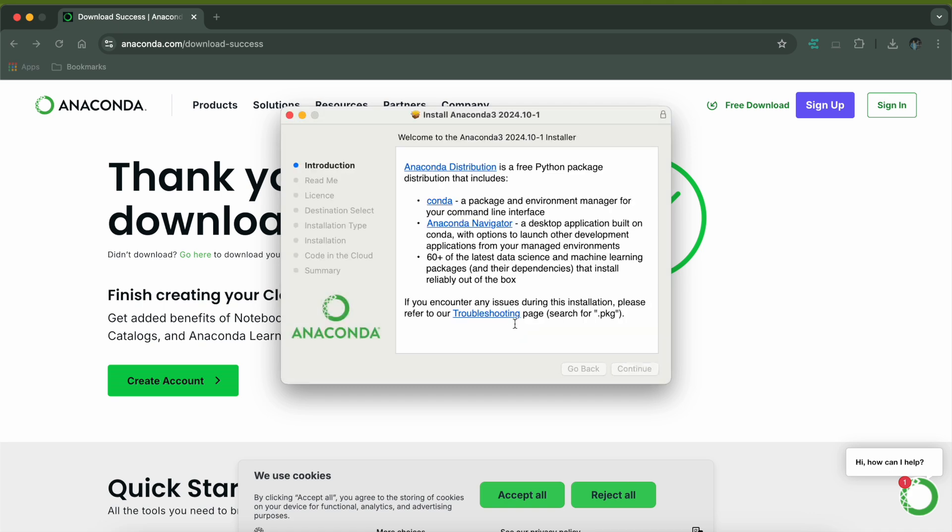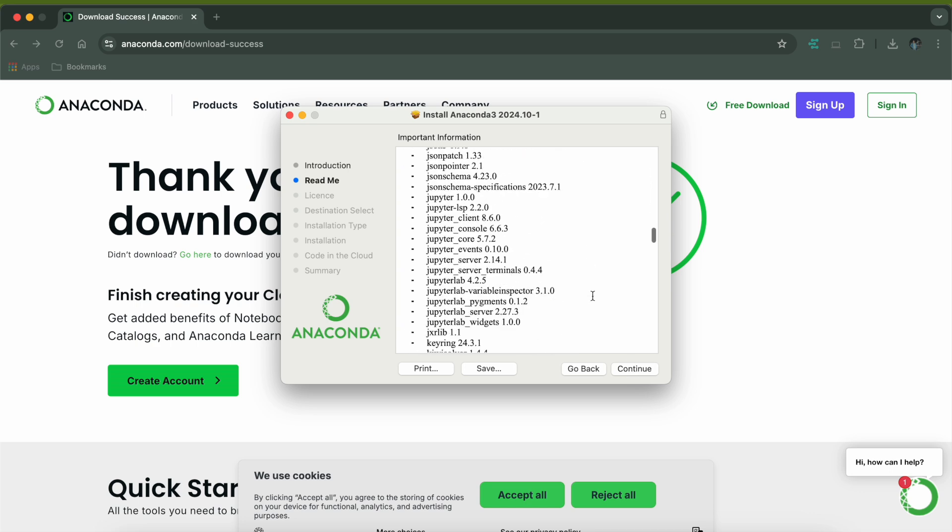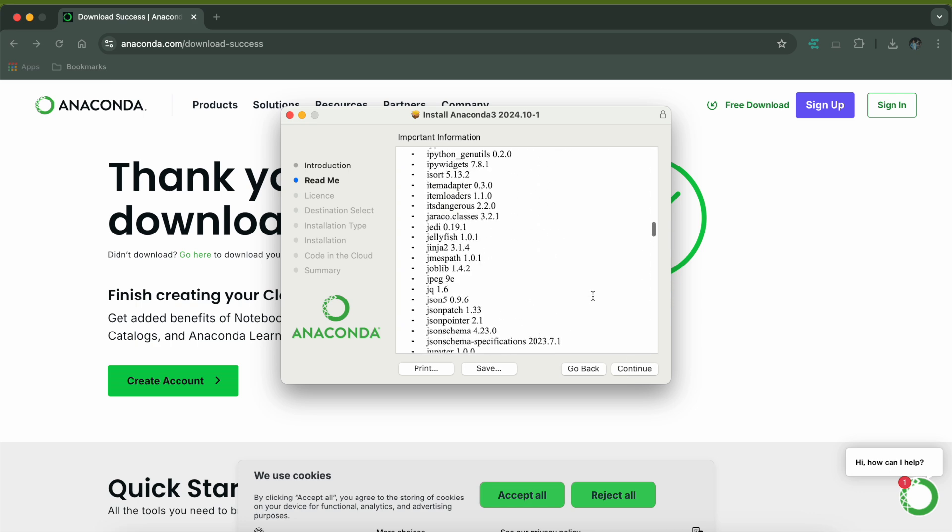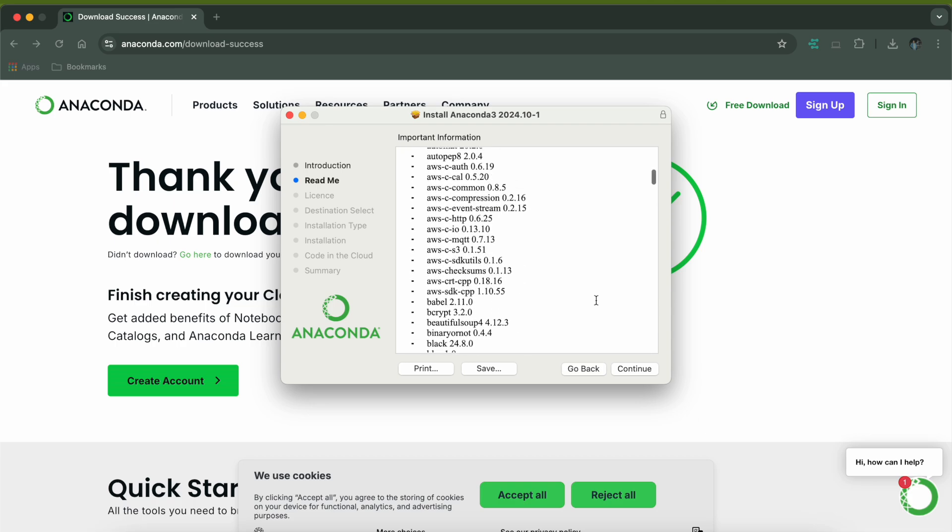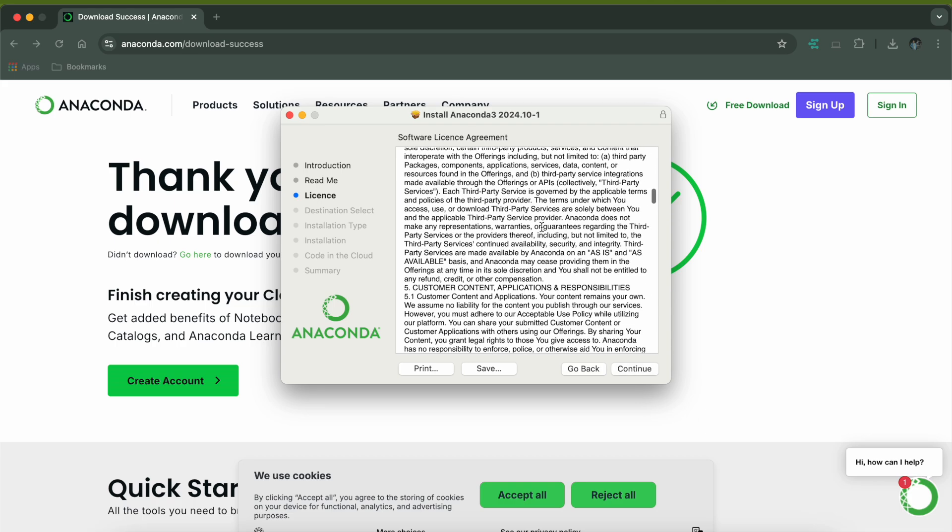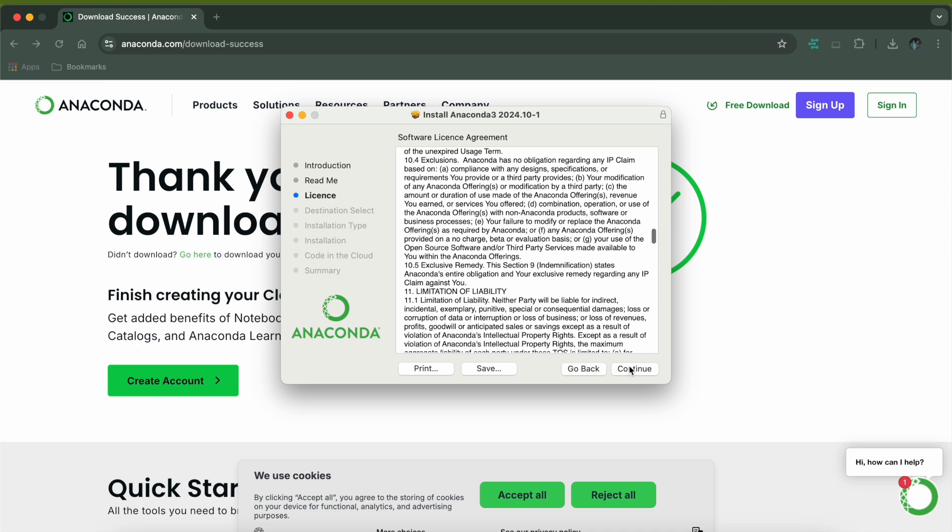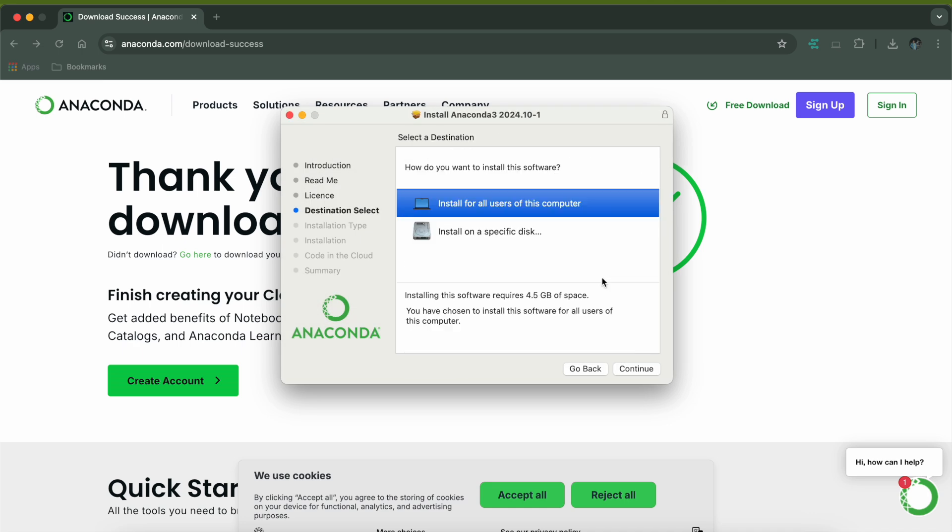It will show you the steps and you just need to click on continue. You can look at this readme file - it's going to install all these libraries to support this Anaconda package. Click on continue and then accept the terms and conditions, agree.